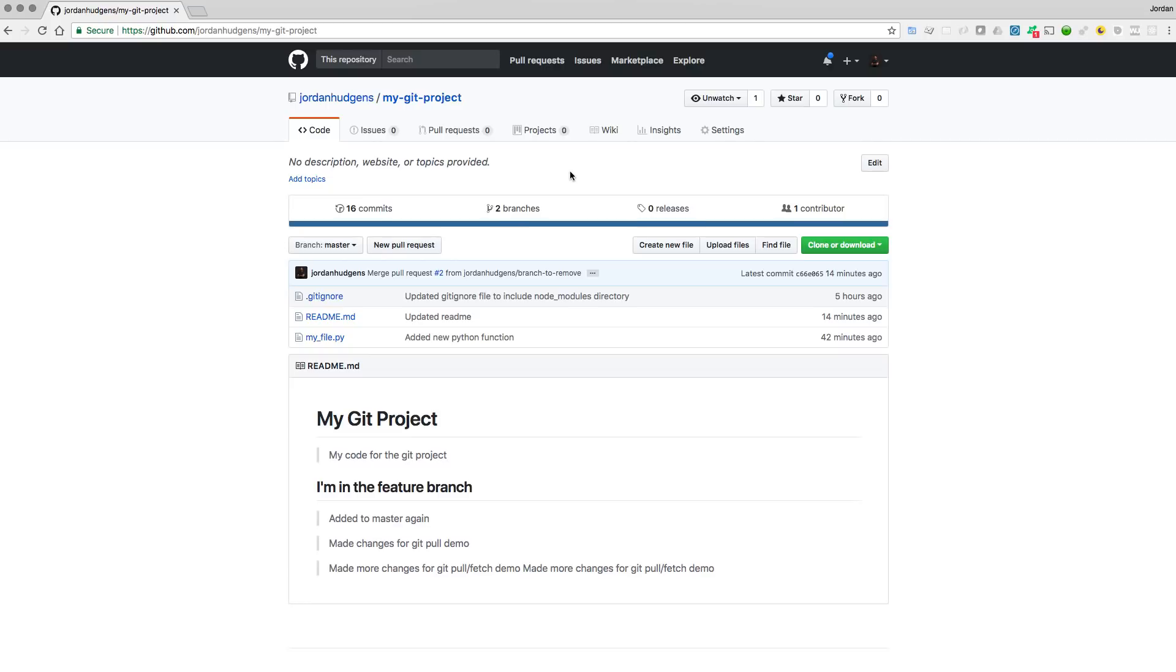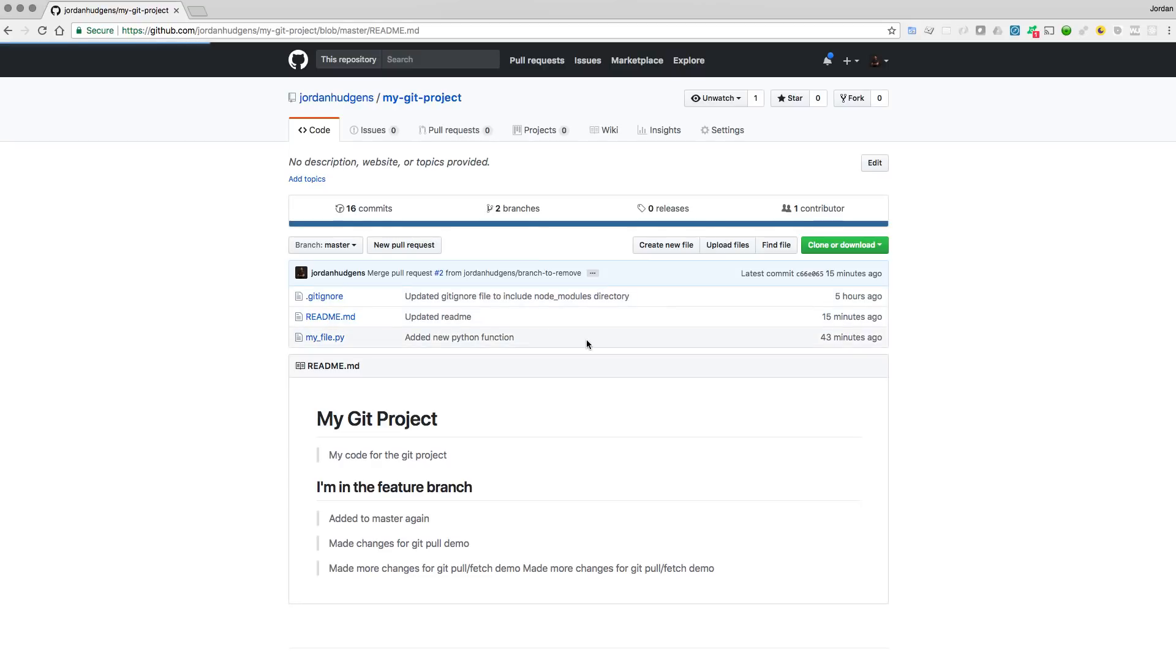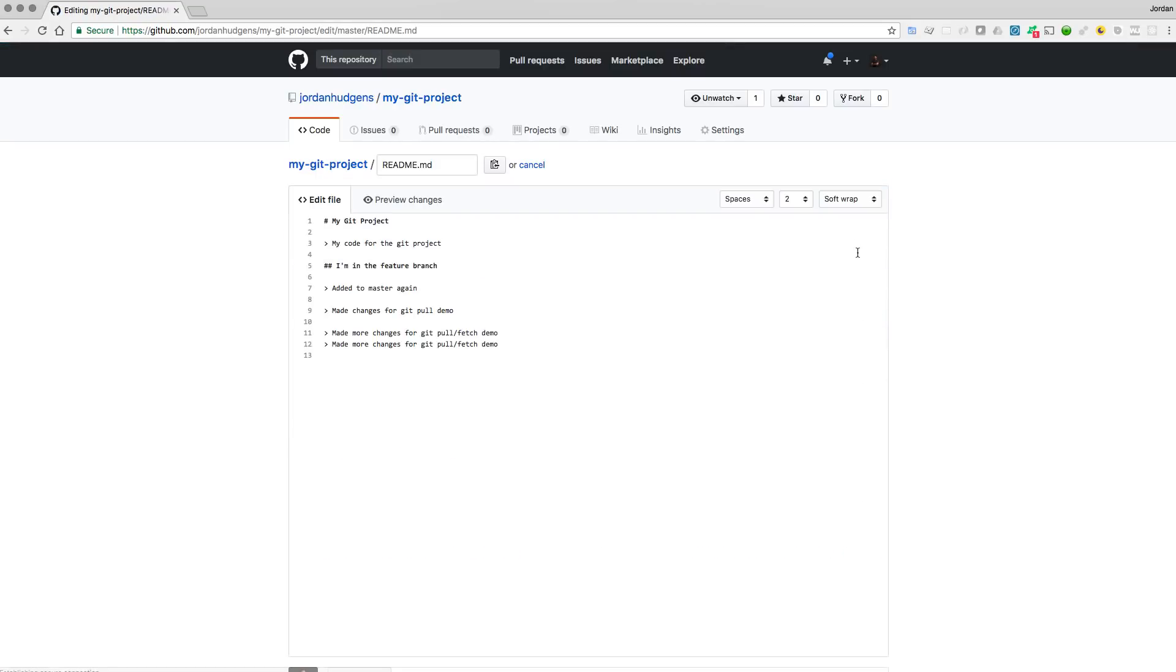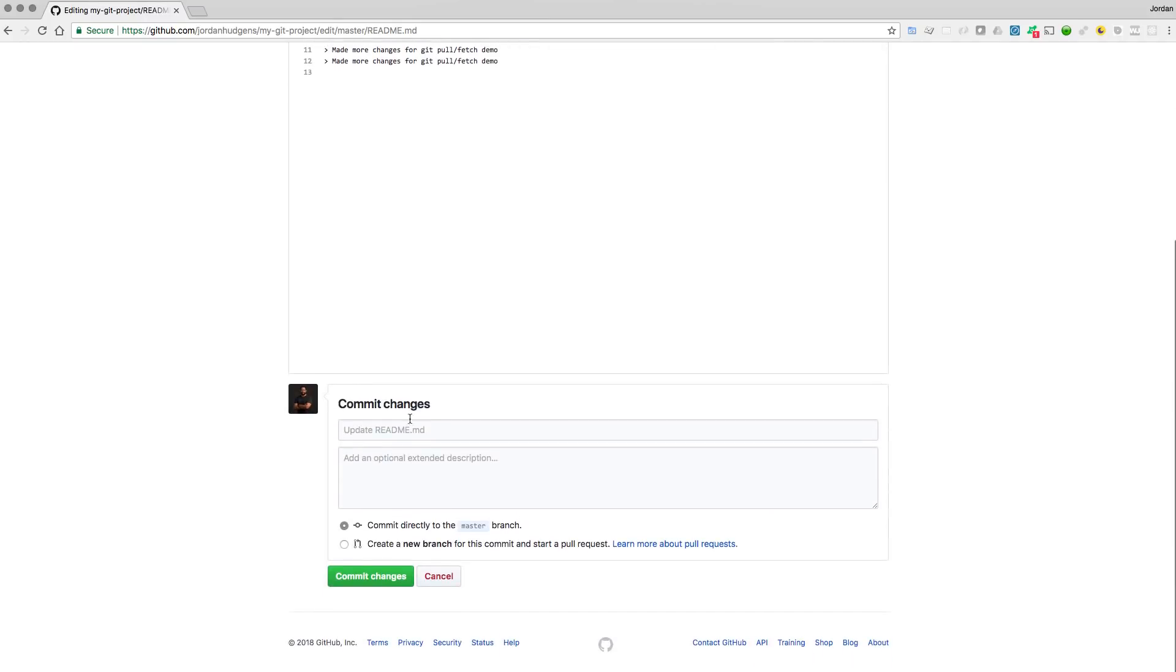So right here, let's make changes and we're going to do this to two files because it's been my experience that managing one merge conflict is not the most difficult thing. But the real problem and frustration comes in when you're having to do it across multiple files. And so that's exactly what we're going to do. I'm going to open up this readme file here and we're going to make a change to this very first line. So my code for the Git project, I'm going to say my scary merge conflict code.